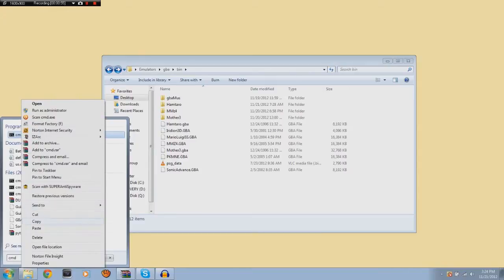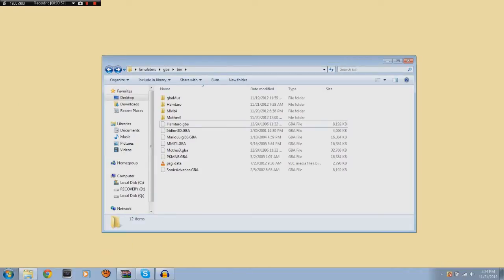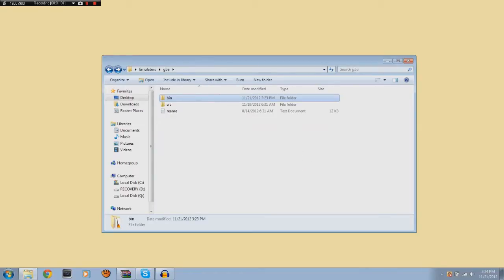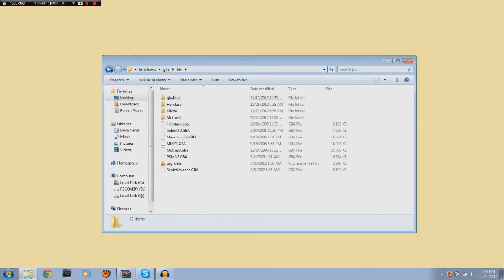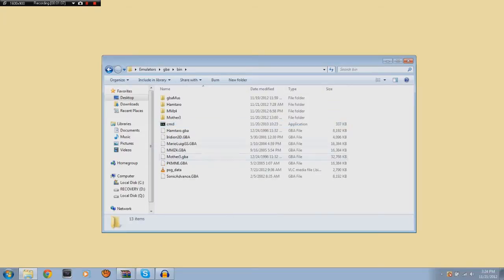Go copy, then paste CMD into the bin directory of GBA Music Ripper. Just like that. And also paste whatever ROM you want in there as well.